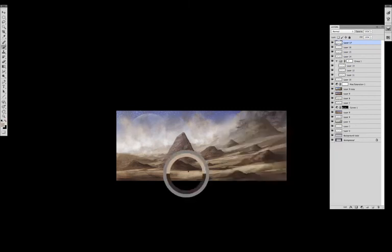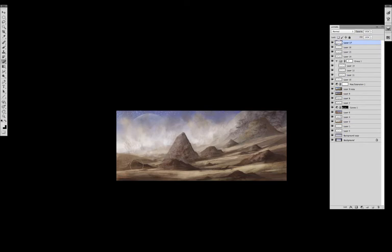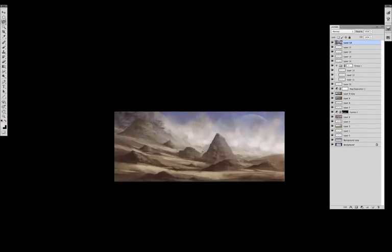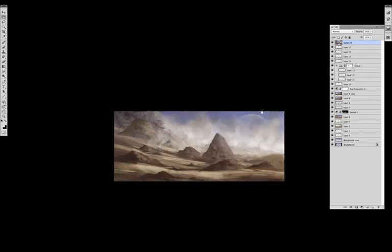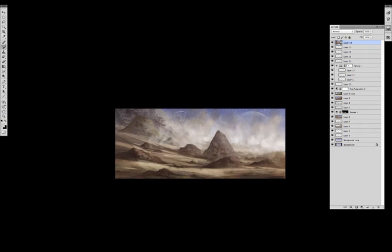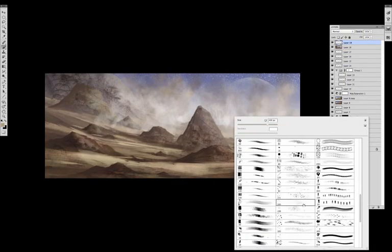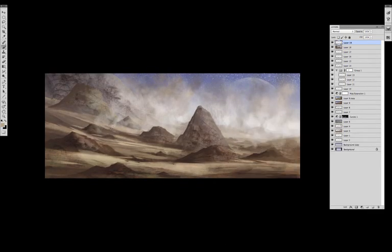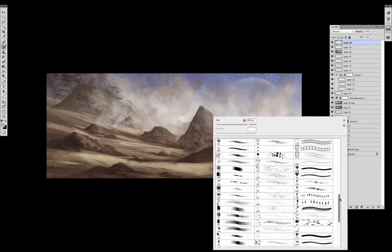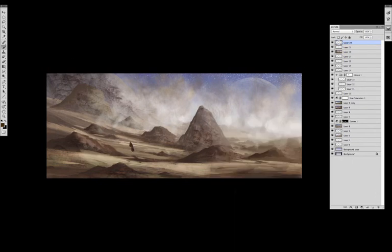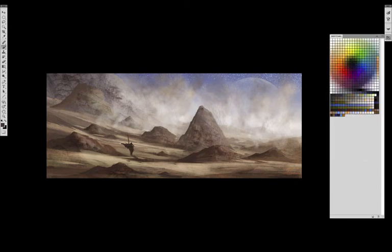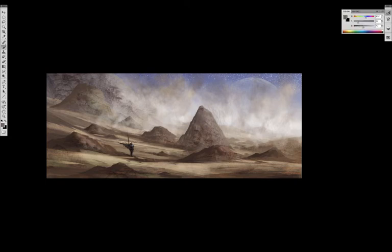The main trick with painting sandstorms and clouds and any sort of effects like that is building it up in layers, because it gives you the opportunity to show more depth with different movements, adding different effects, adding different motion blurs.